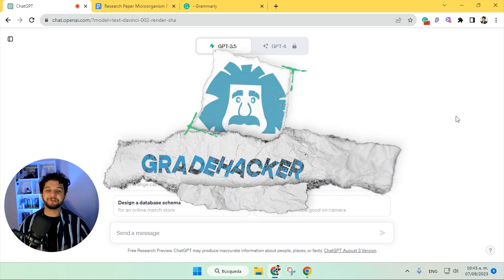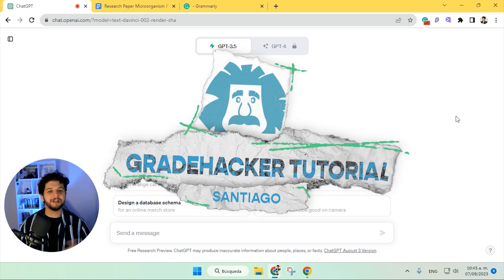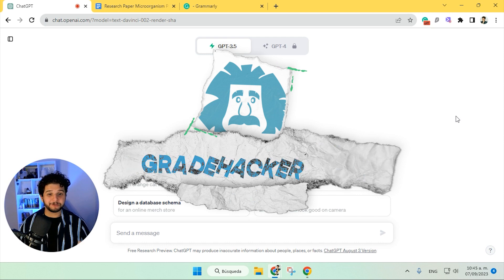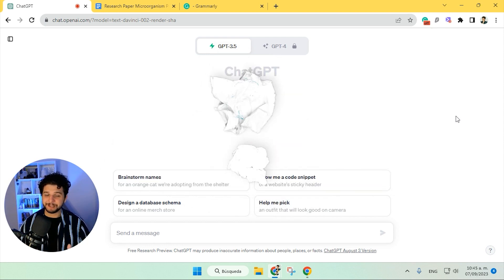Hey everyone, welcome to our first ReadHugger tutorial, and today we are going to show you how to write an essay from scratch with ChatGPT.